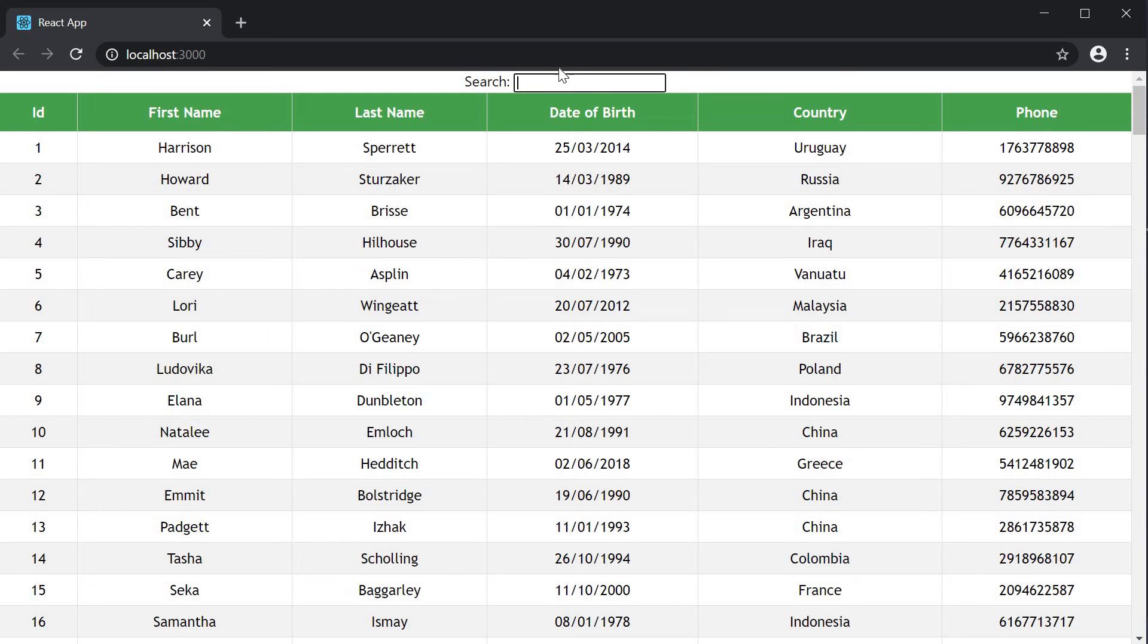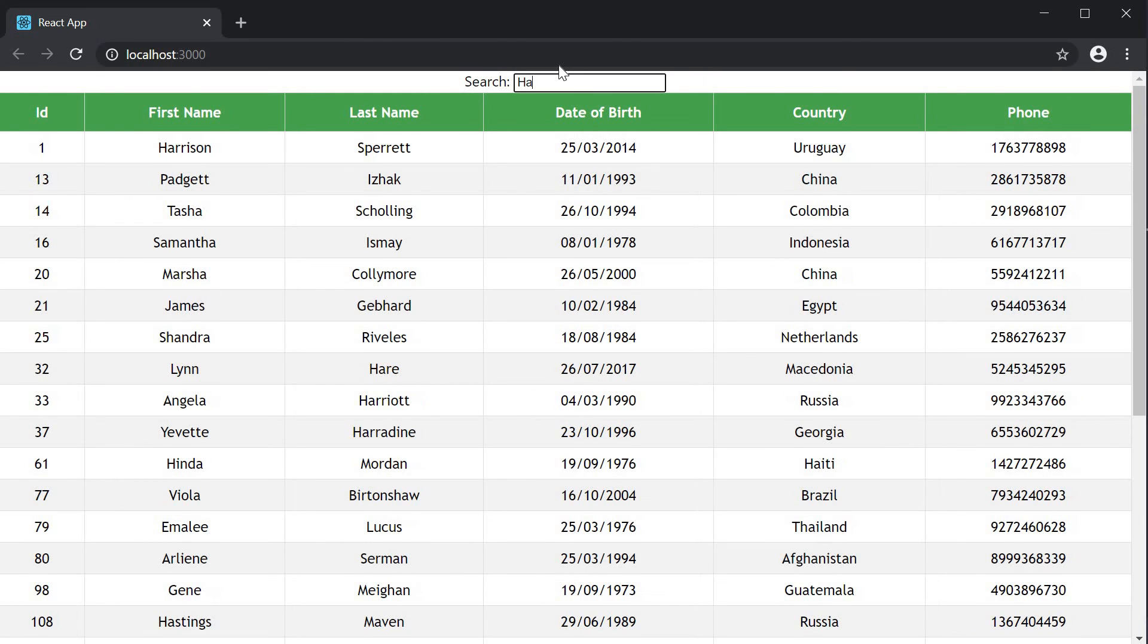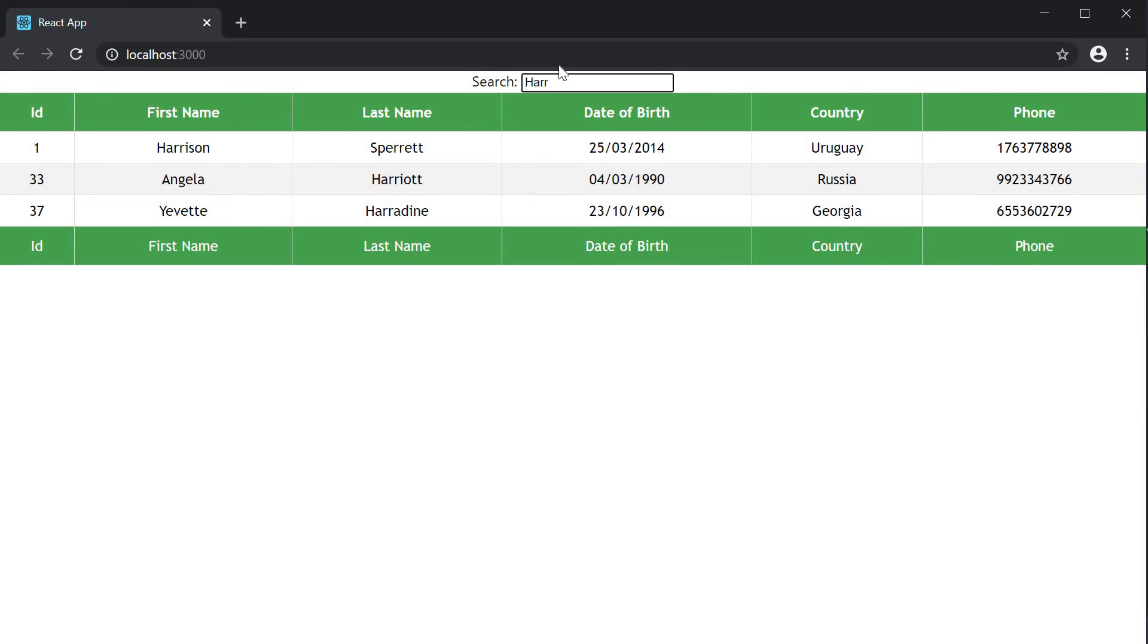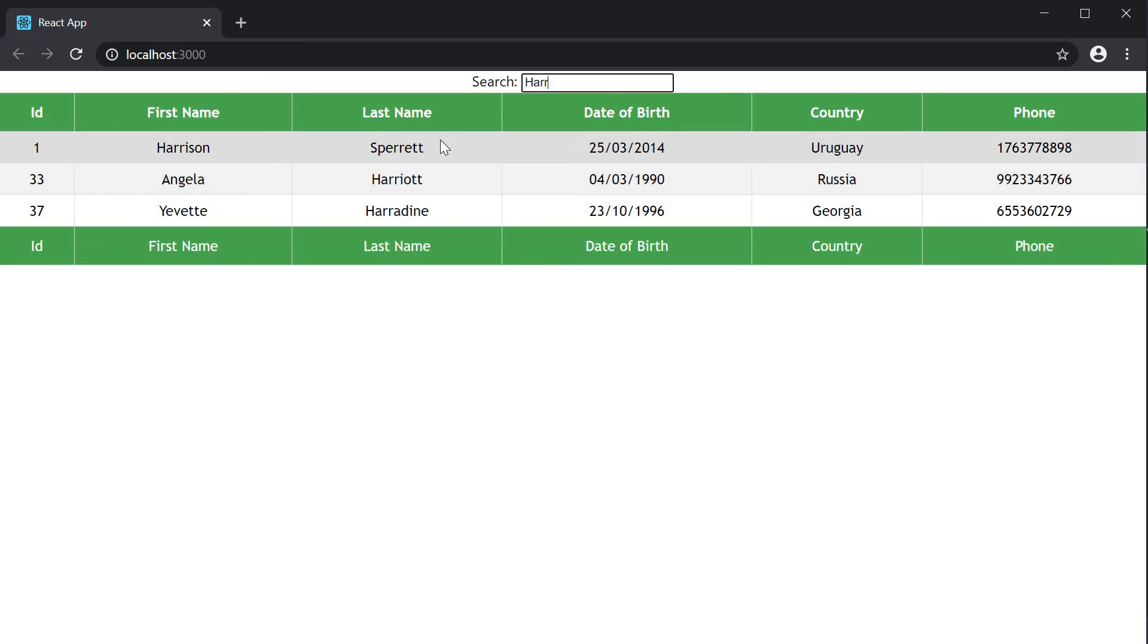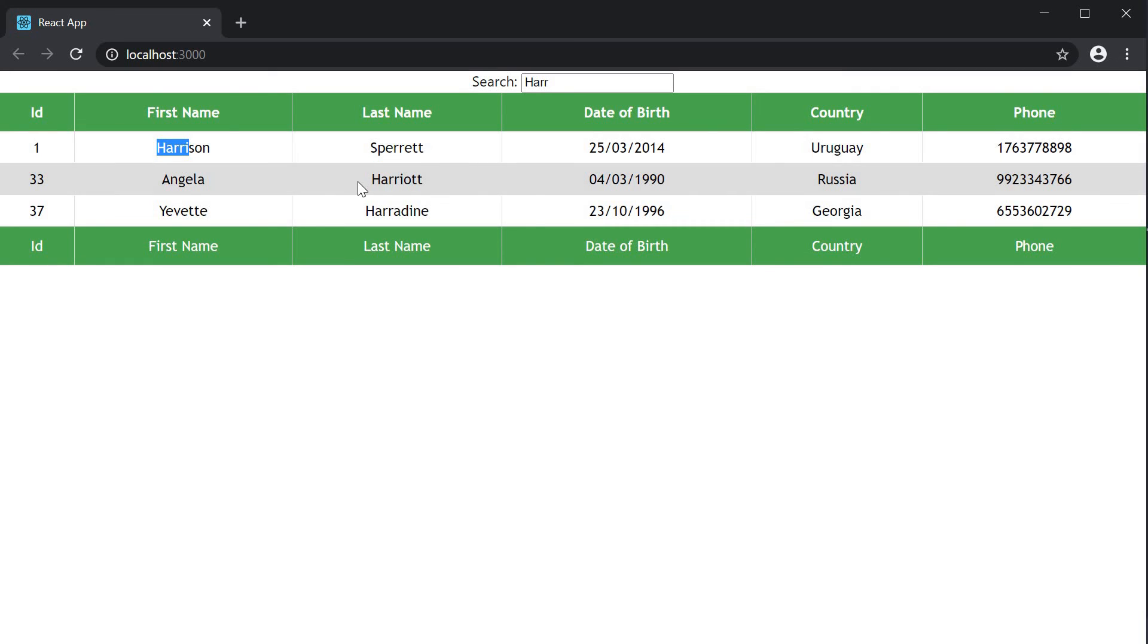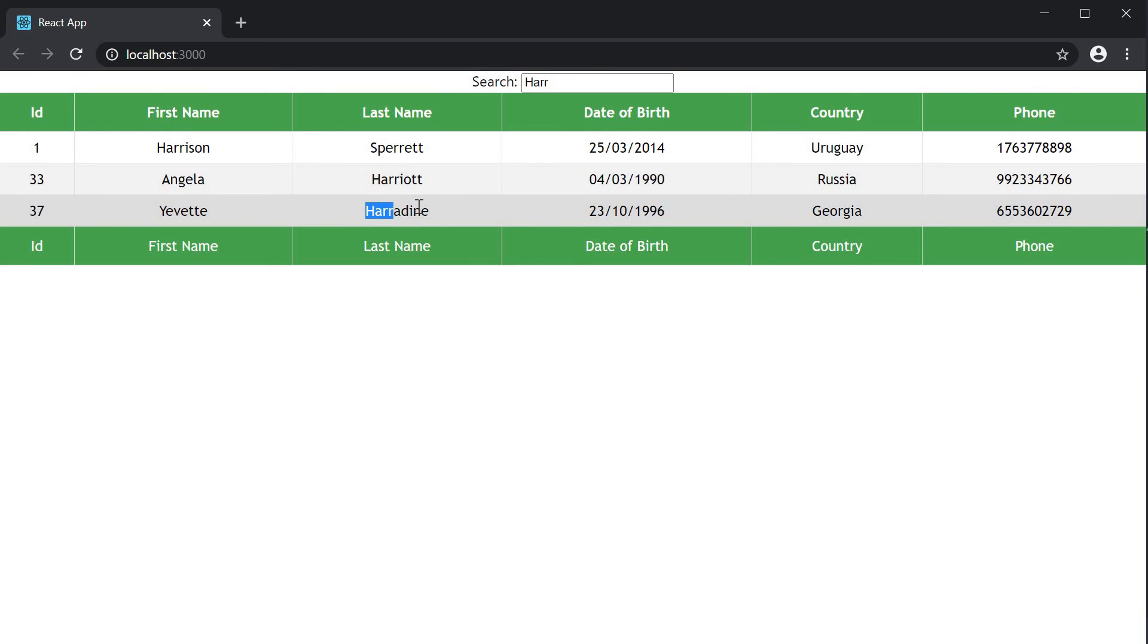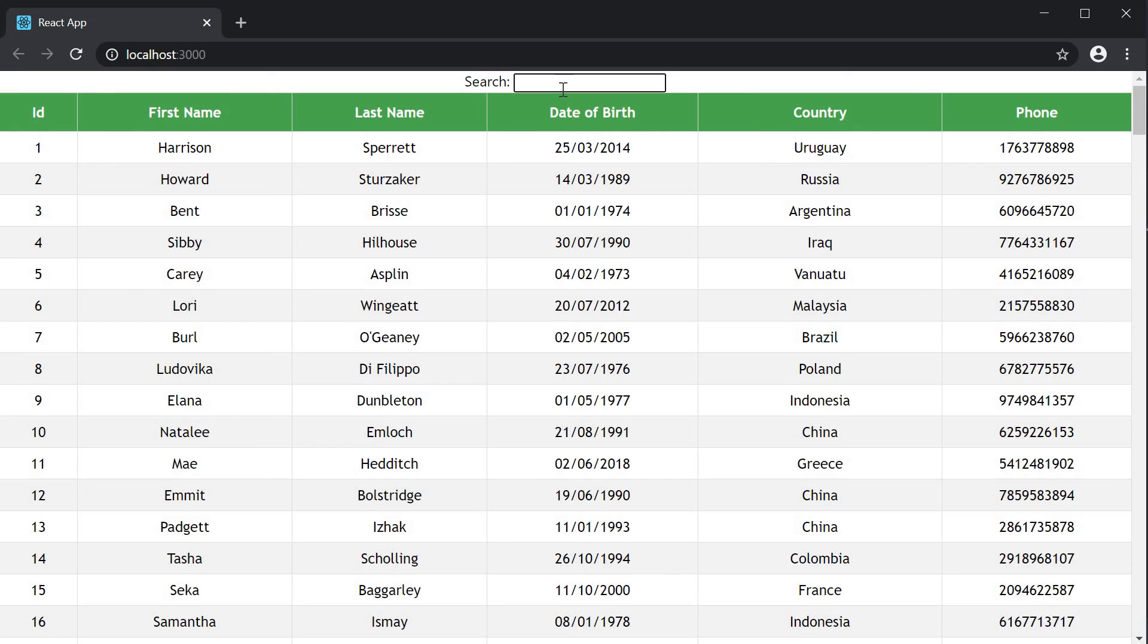On page load you can see that above the table header we have the global filter component. If I type in some text, the rows are filtered down. Only rows that contain the string HRR will be displayed in the table. And the text can be part of any of the columns. So in the first row HRR is present as part of the first name, and in the second row it's in the last name, and same with the third row as well. You clear the text and all the rows are displayed again.